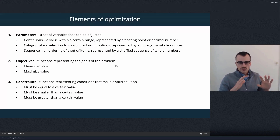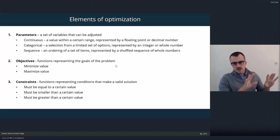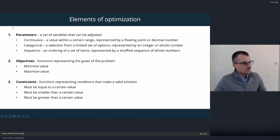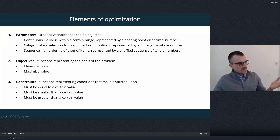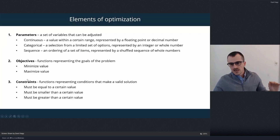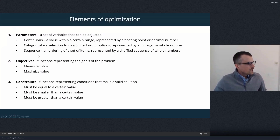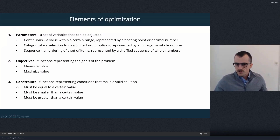This slide shows all the components of optimization broken down. Number one is the parameters — those are the inputs. Then the second and third are the outputs, and we actually have two kinds of outputs that we typically work with. There's some description about the different variations for each one, so let's go through this.